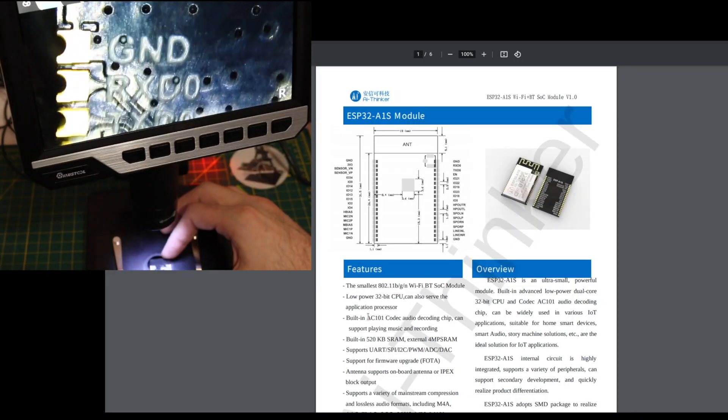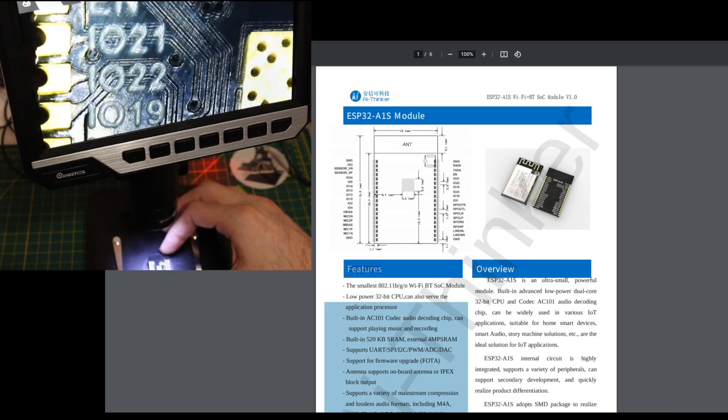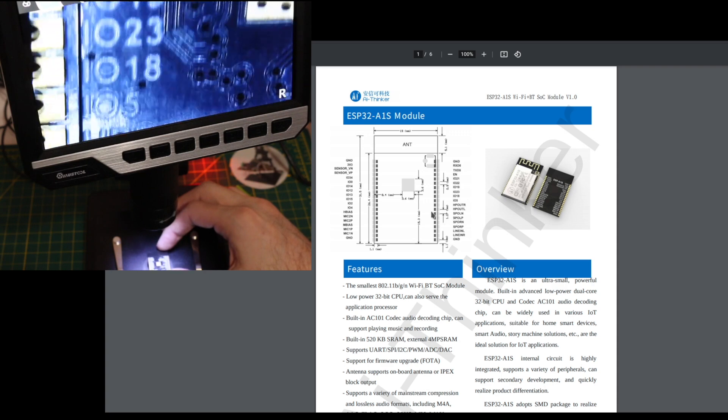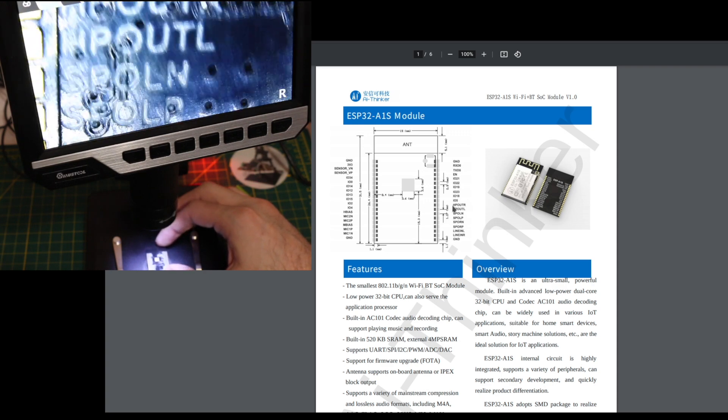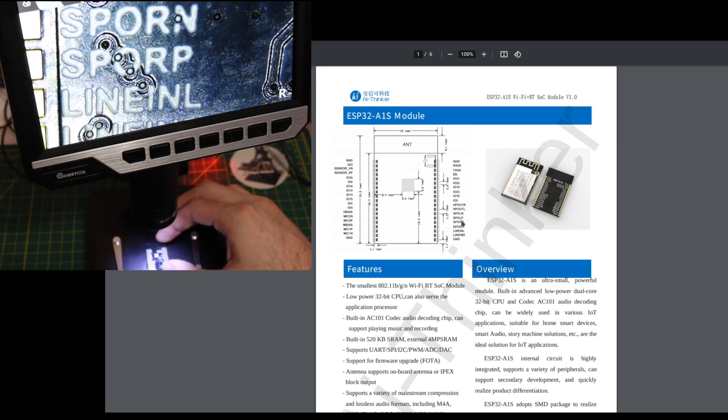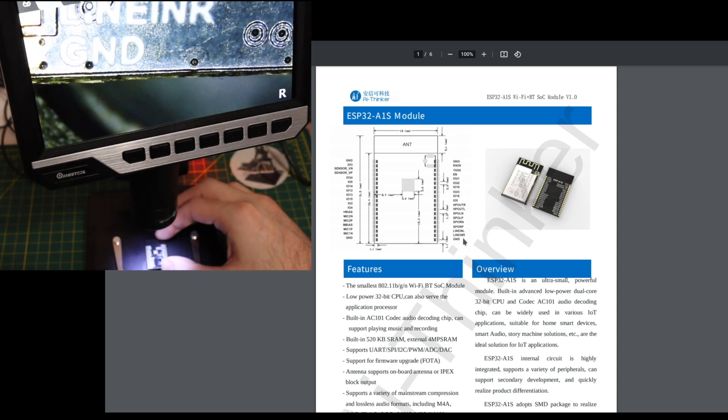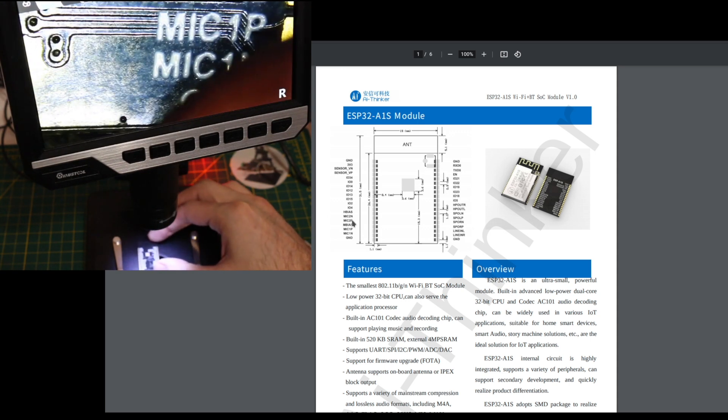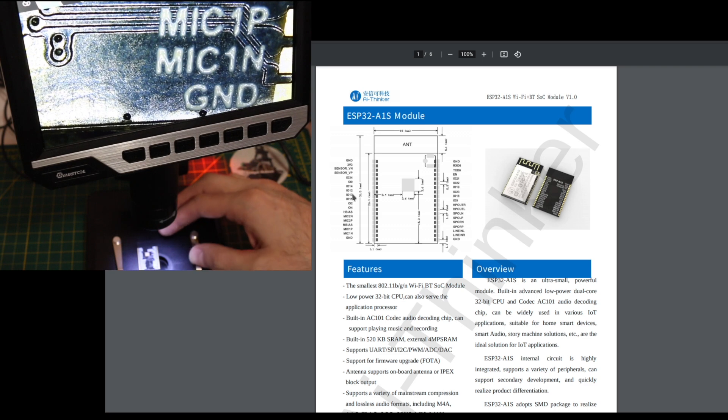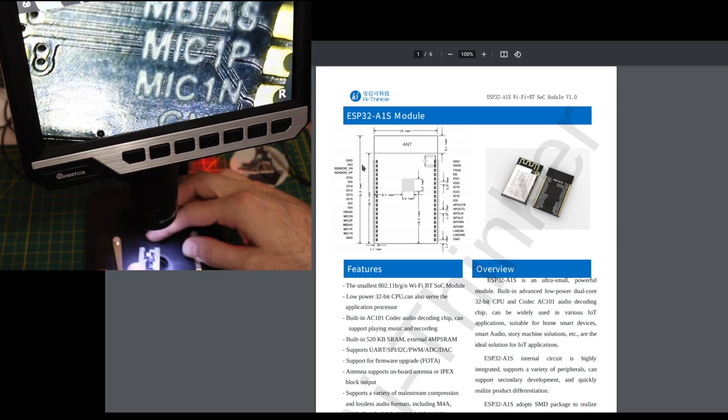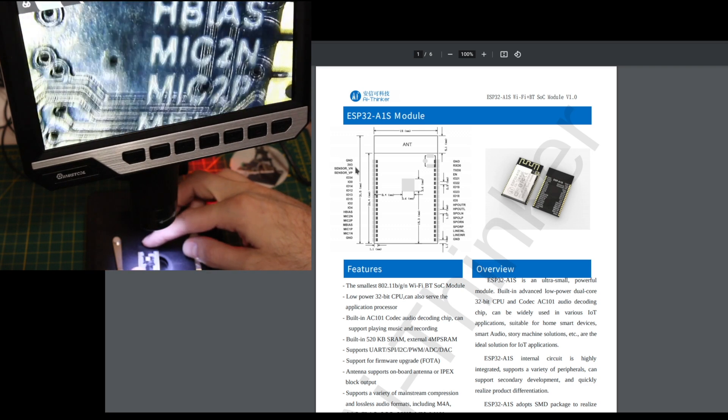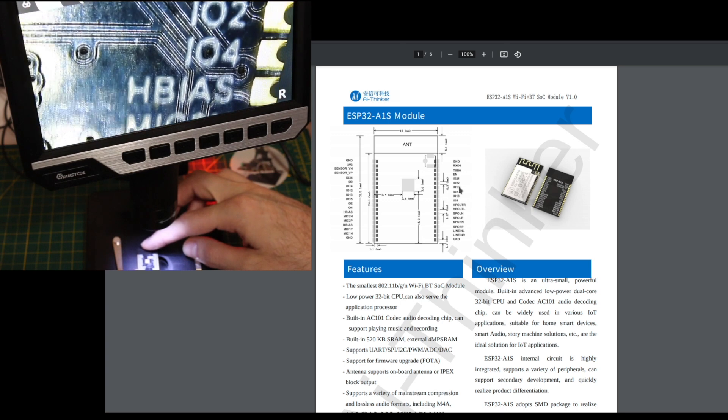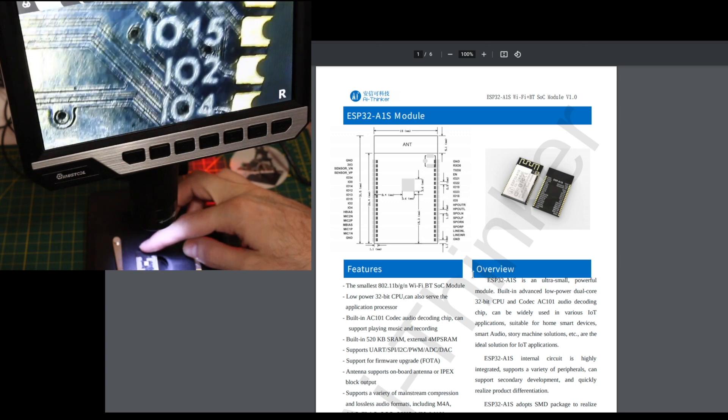With this AC101 audio codec on here, a lot of the pins on the module are dedicated to things like the headphone out, speaker out, line in, and microphone in. There's two microphone ins, some IOs, a UART, and it runs on 3.3 volts. Other features will be on these IOs, of course.